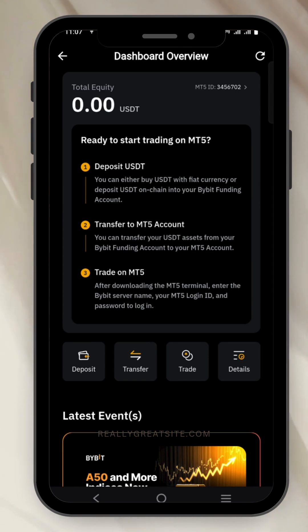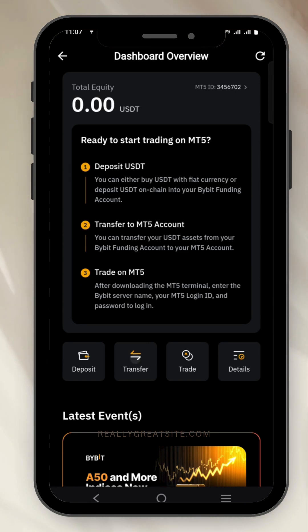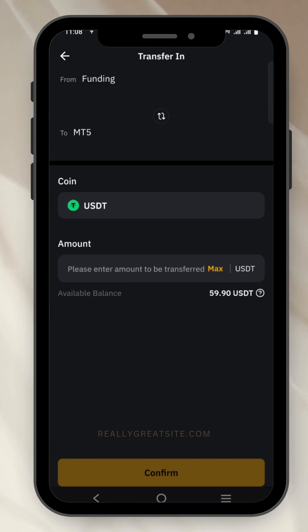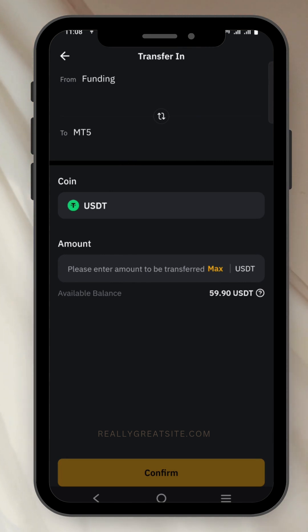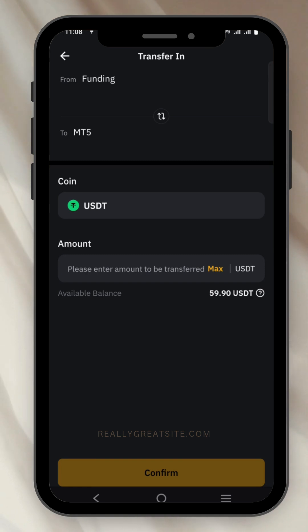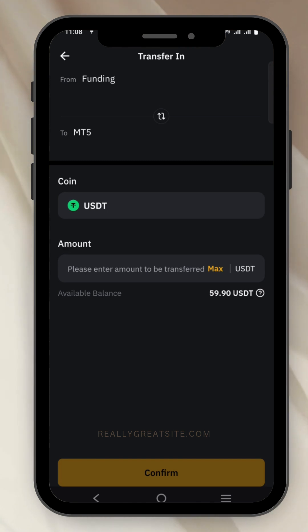Now you have to transfer money from your Bybit account to your MT5 account so you can start trading. Let's do the transfer before we connect our account to MT5. Click on 'Transfer'. You find yourself here — we want to transfer money from our funding wallet to our MT5 account. You must have your money in the funding wallet before you can do this.